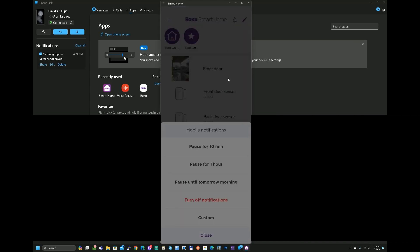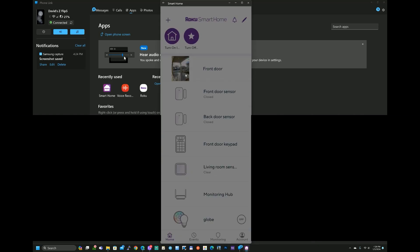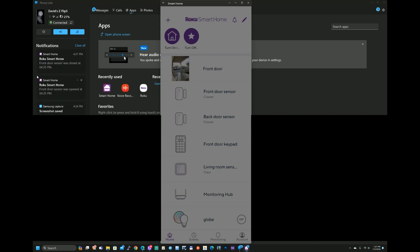Notifications will also appear on the Phone Link app on Windows. So let me go ahead and open up my front door which will then notify my app, my Roku Smart Home app, and then notify the phone link. And just like that, the Roku Smart Home app says front door is open, front door is closed.